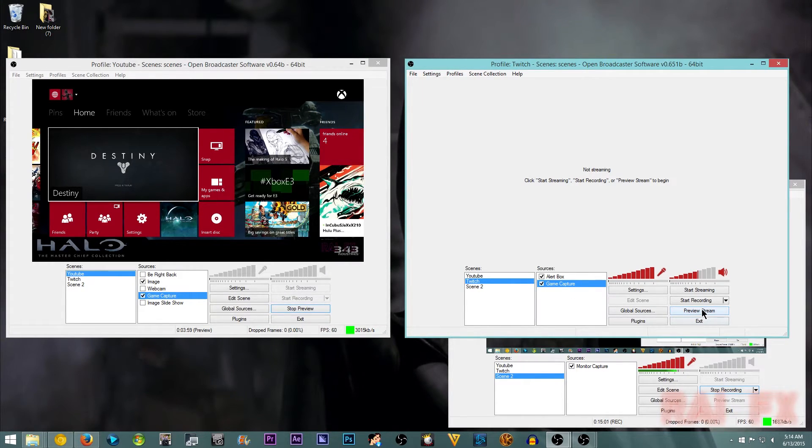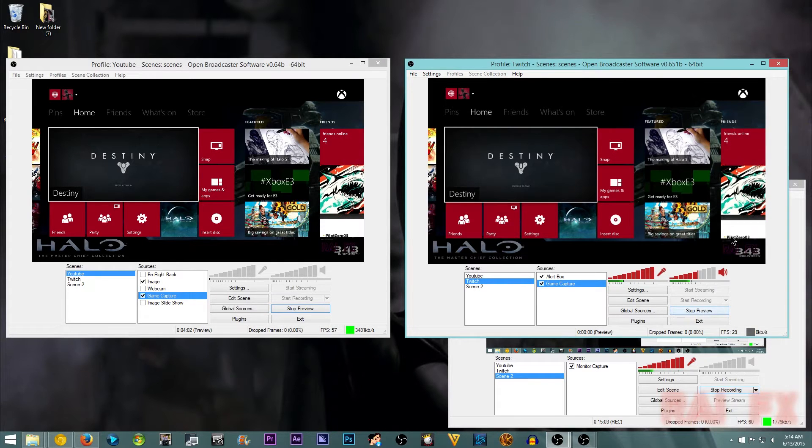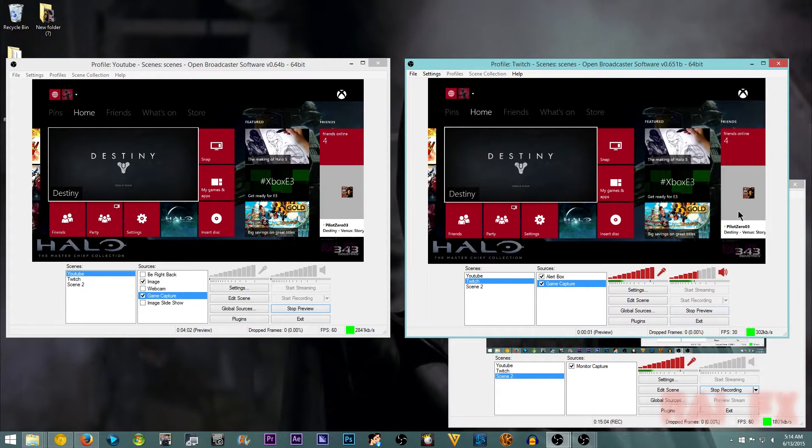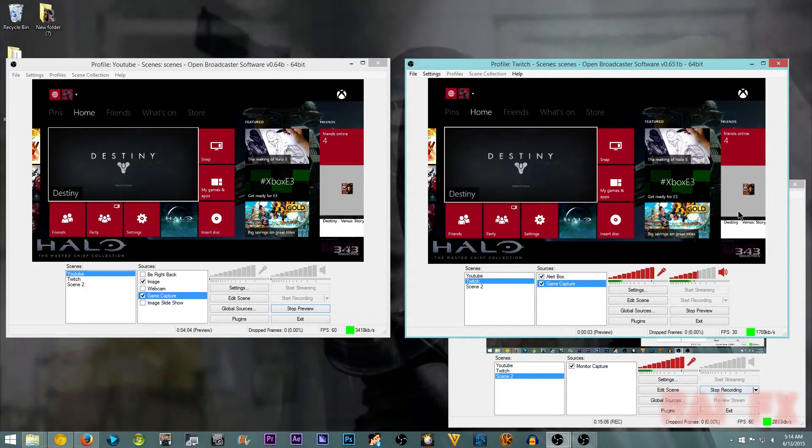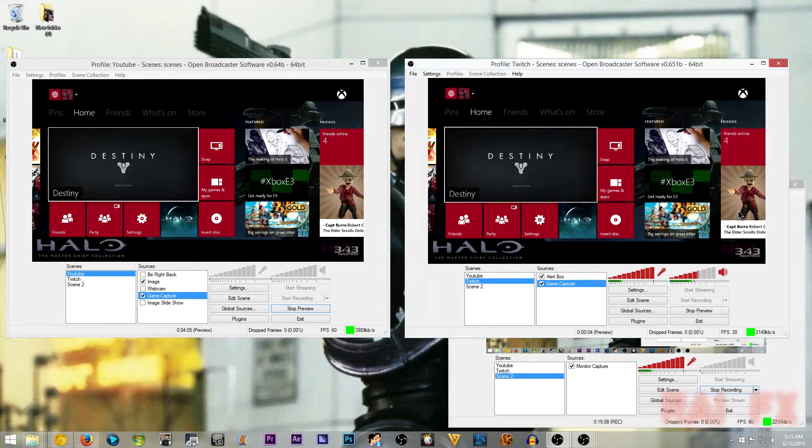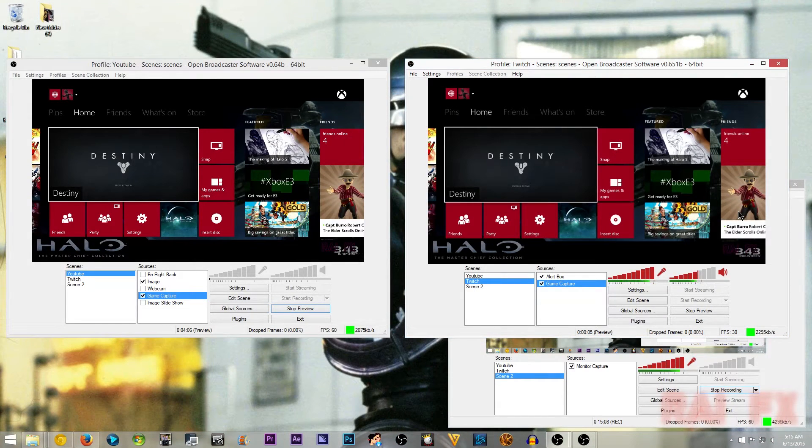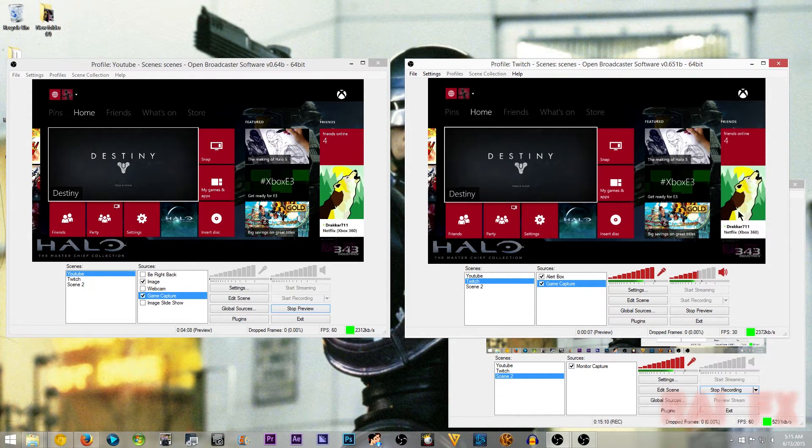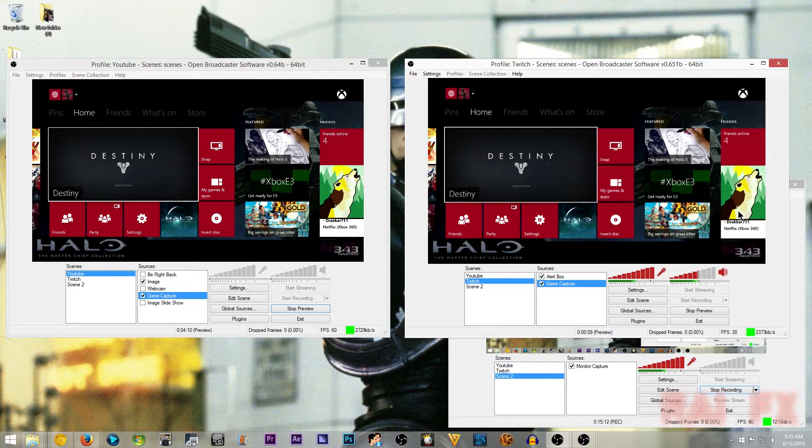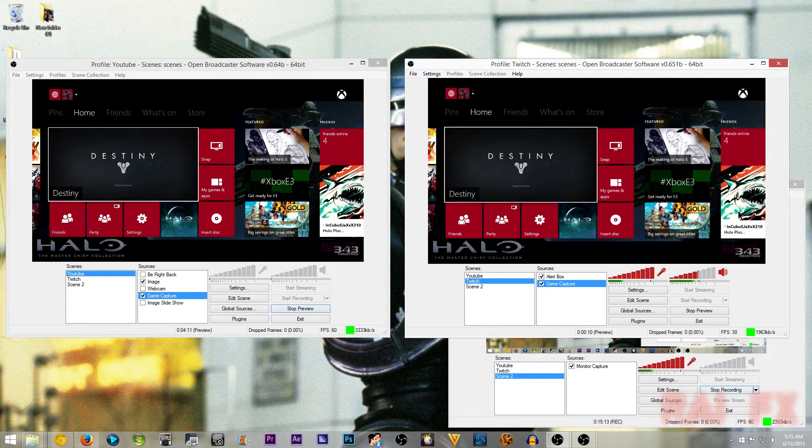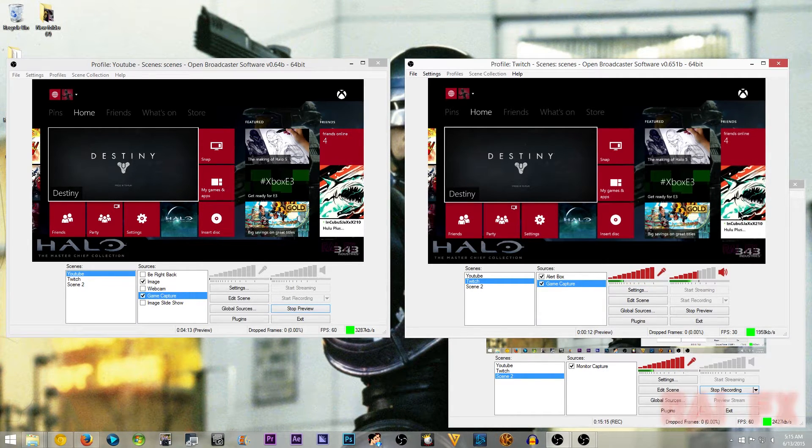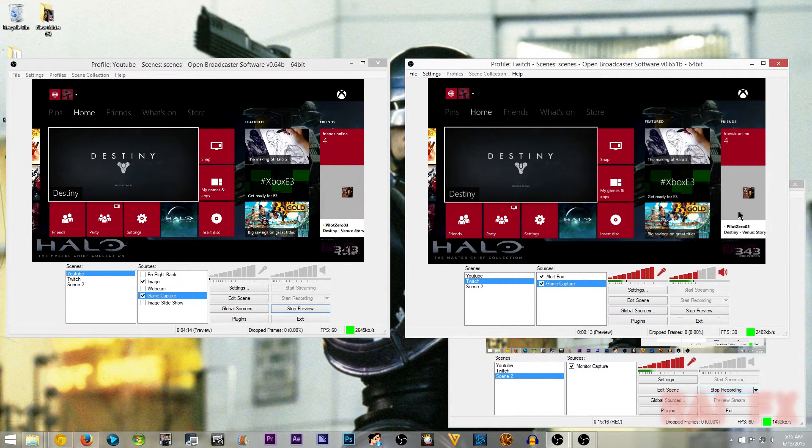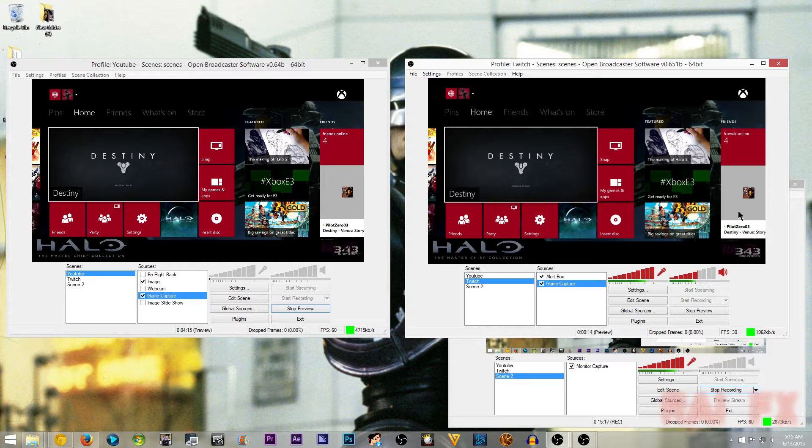And then all I have to do is preview stream. And then, well, look at that. I have both seen the exact same window pretty much. And that's pretty much it.